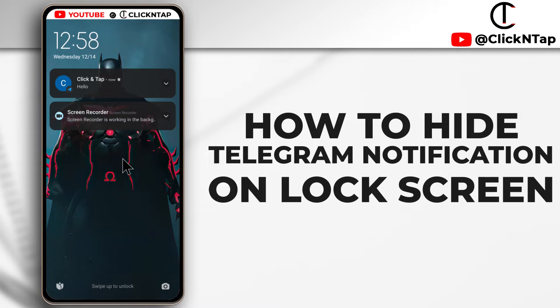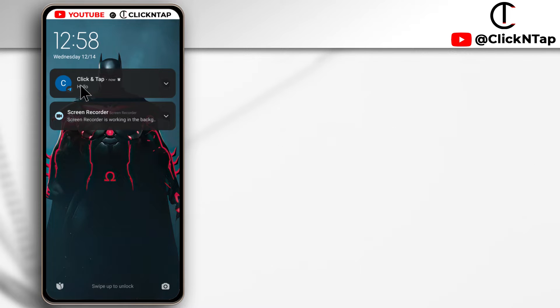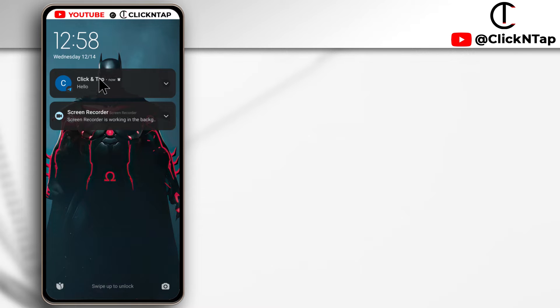Alright, so by default on the lock screen, you can see who the message is from and what the message says. So it's from click and tap and the message says hello.